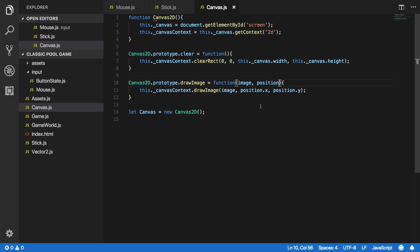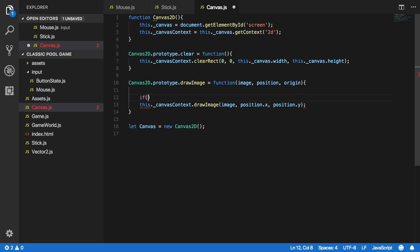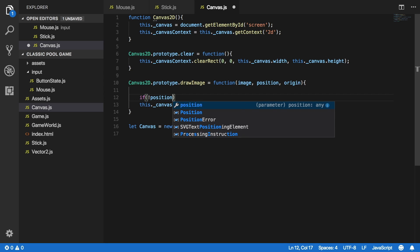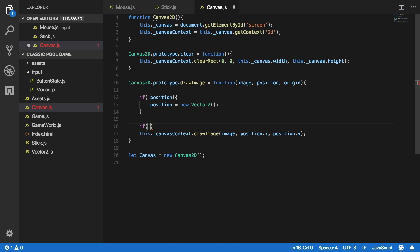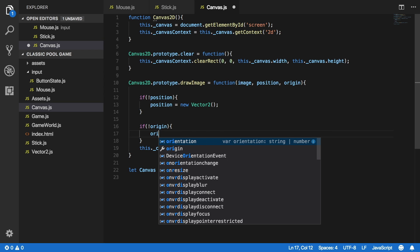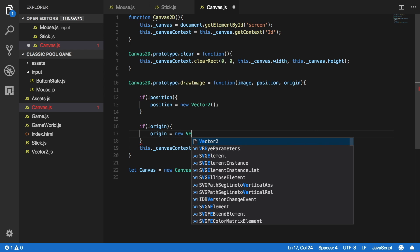In the canvas.js file we'll change the implementation of the drawImage method. We'll add another argument that we'll call origin. Before we do anything else here let's just validate that the position that we got to this function is not null or undefined. If it is, we should set it to be a new Vector2 object, which means its x and y values will be zeros. Let's do the same for the origin — if not origin, origin will be a new Vector2 object.